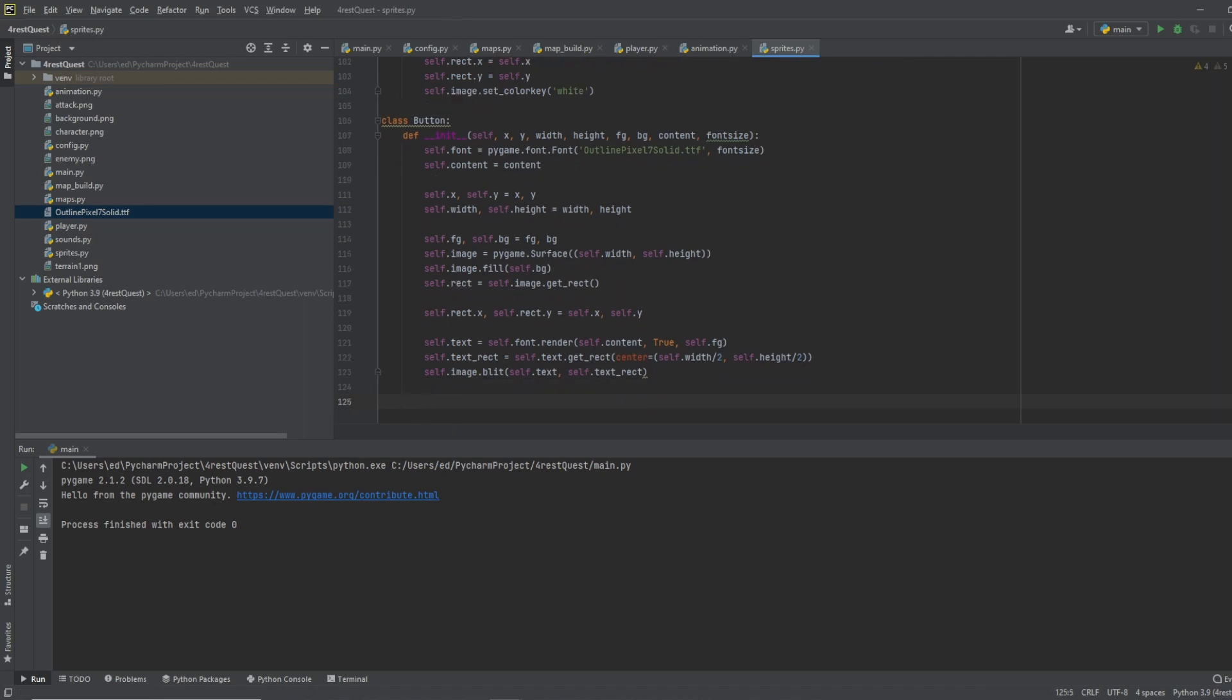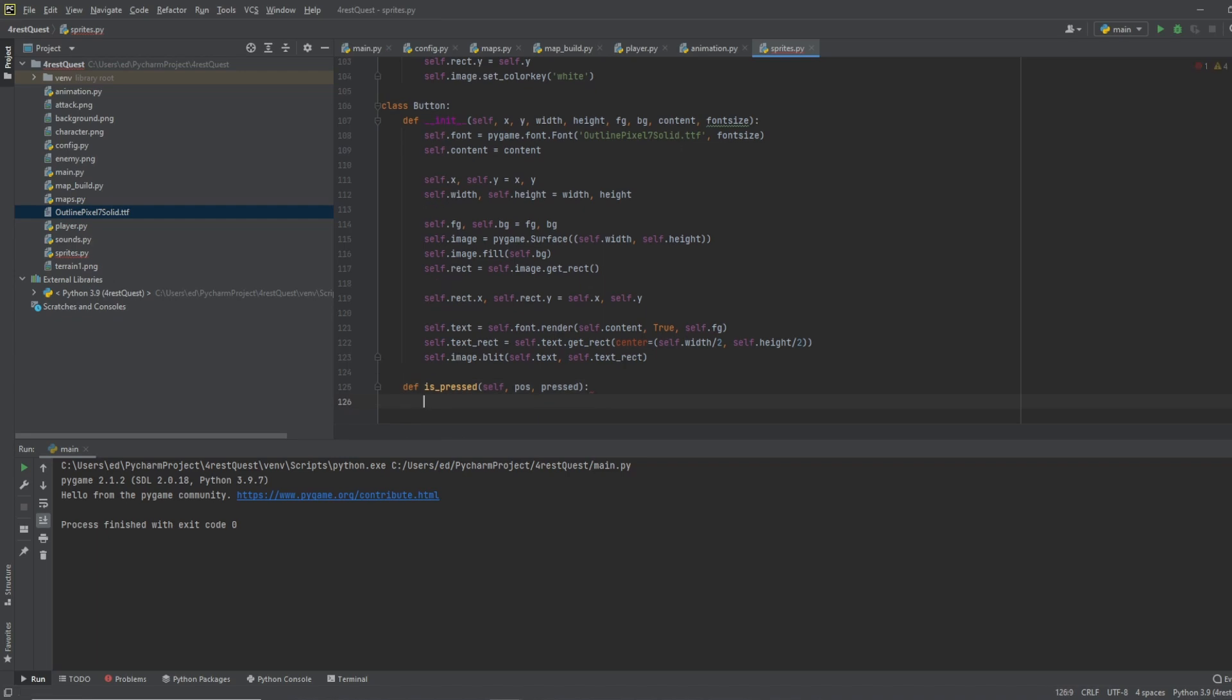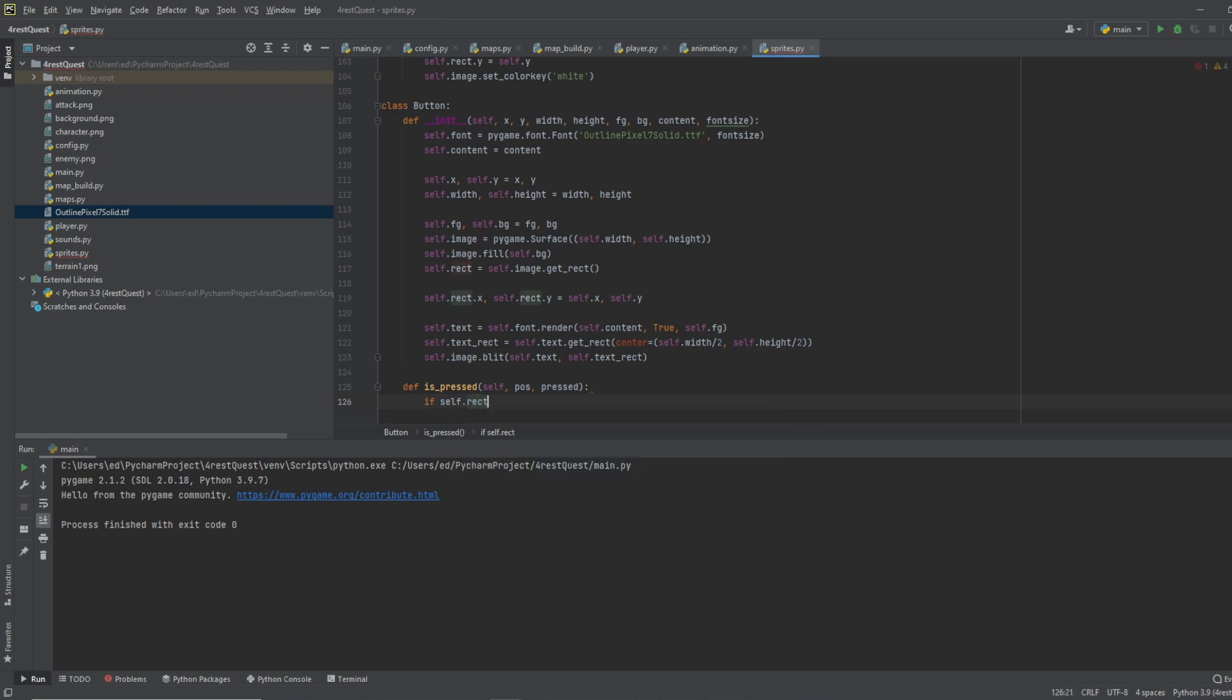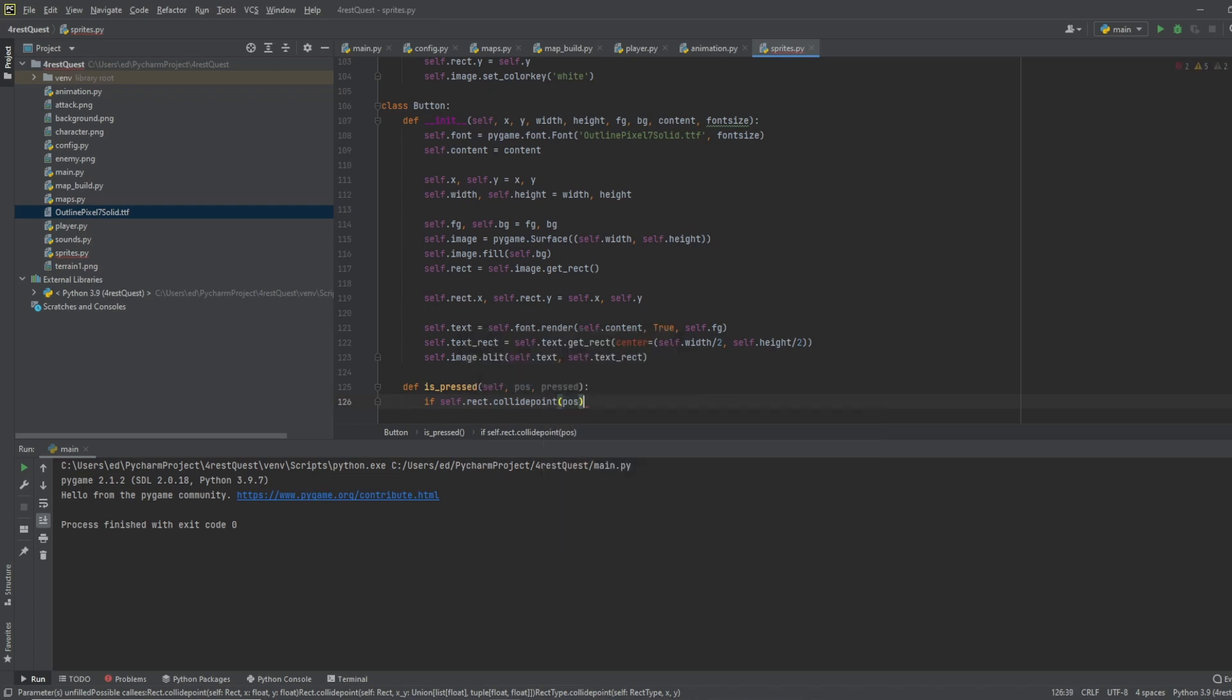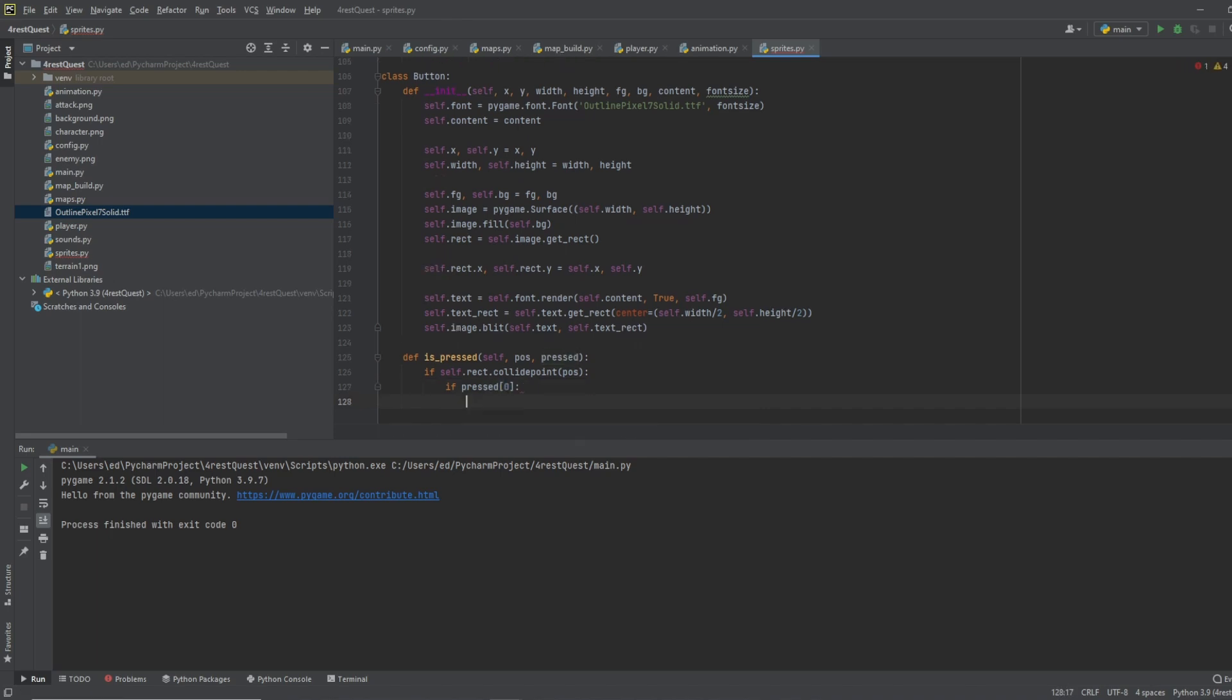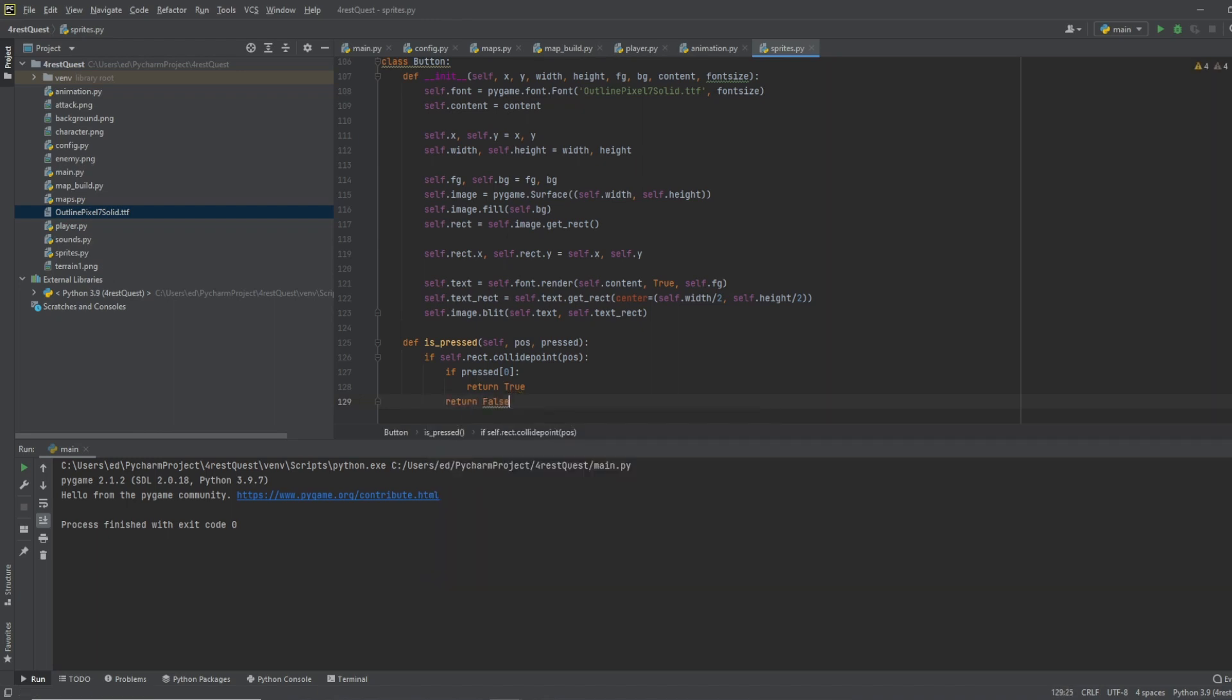Then we want to define is pressed. We want to bring in self, and position, and pressed. This will help us to know when the button is pressed. So if self dot rect dot collide point, and we'll plug in the position, and if pressed, we will return true. Otherwise return false.